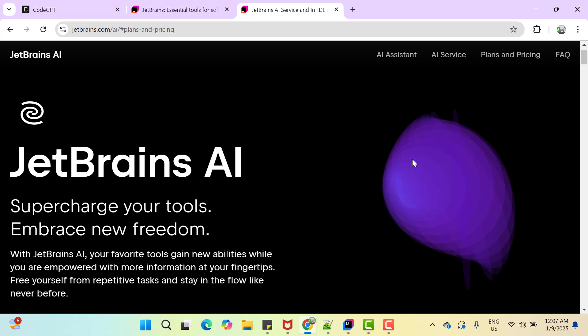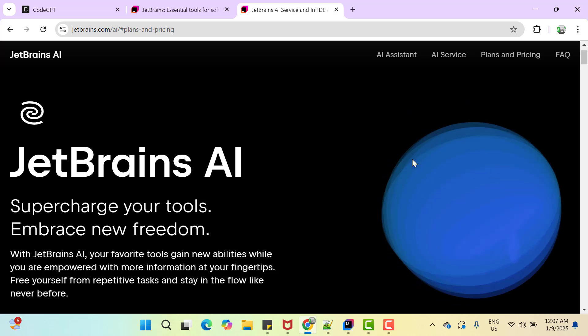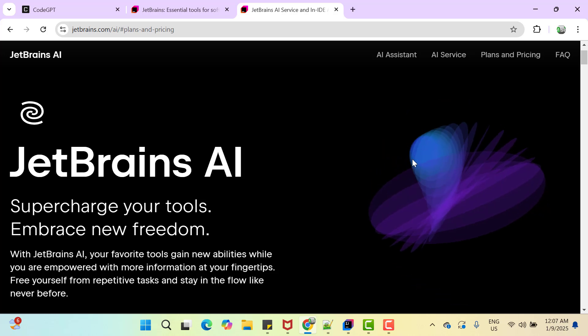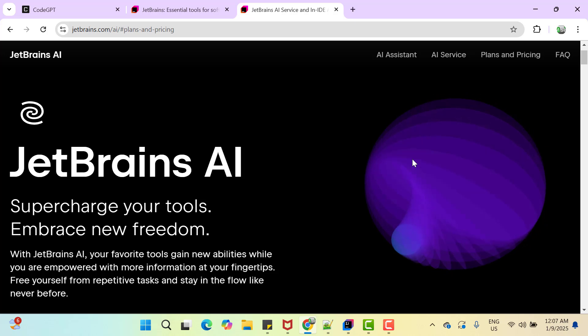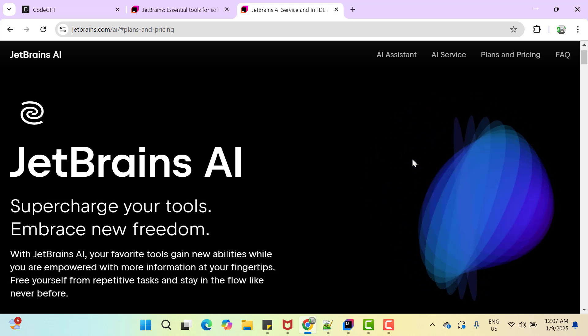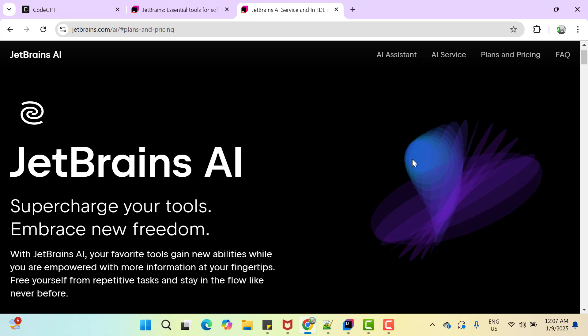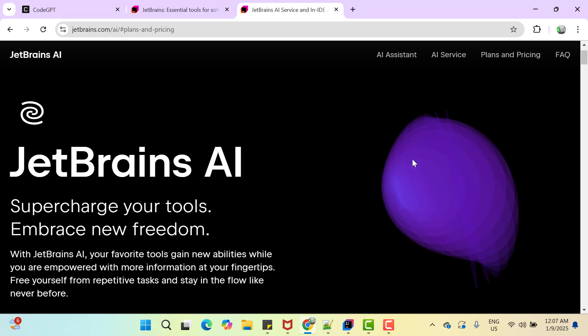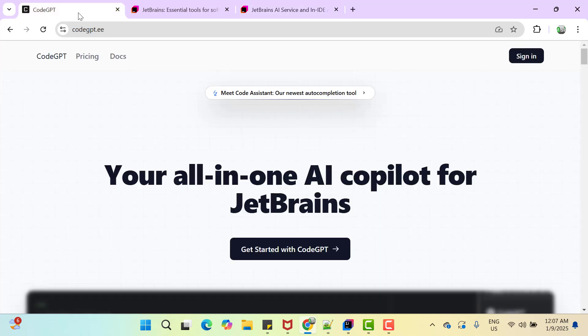But the downside of this plugin is that it is paid. In many organizations, whoever is using ultimate version of IntelliJ IDEA, they might be getting this plugin. But if you are using community version, then we can use any third-party AI tools like CodeGPT. So let's focus on CodeGPT more in this video.